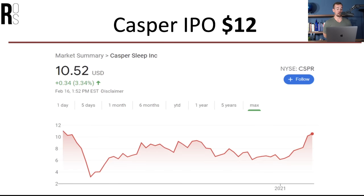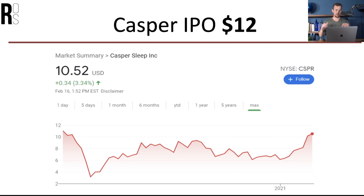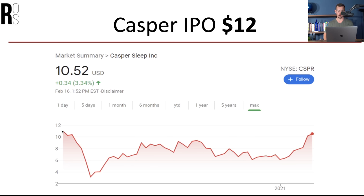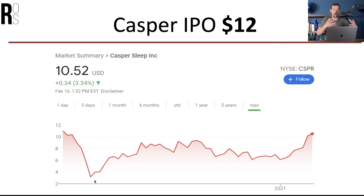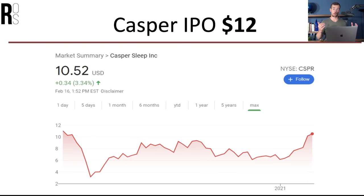For an example of an IPO that didn't go well, just to show you how risky these can be, is Casper — a sleep company that sells mattresses in a box. They had an IPO at $12 per share, and as soon as they hit the secondary market, they traded below that IPO price, which was not a good sign. This thing went on a landslide down to about three bucks a share, though it has recovered to about ten. That's how IPOs are — sometimes they're great, sometimes they could be your worst nightmare. As a beginner, I don't think it should be on your radar unless it's a company you want to own for five or ten years and you don't care if it goes on a landslide in the short term.